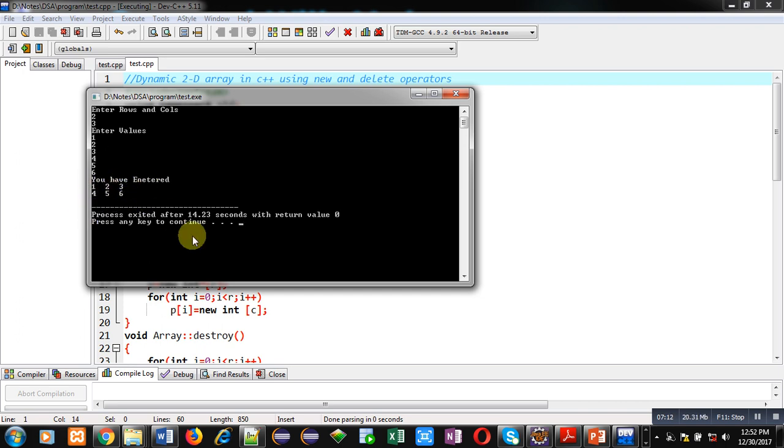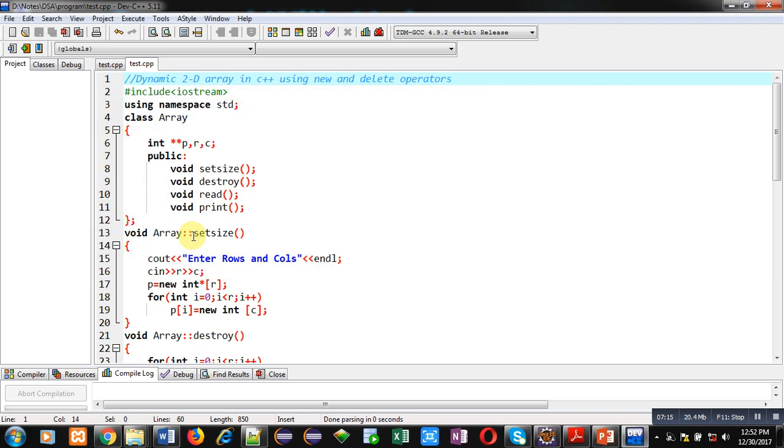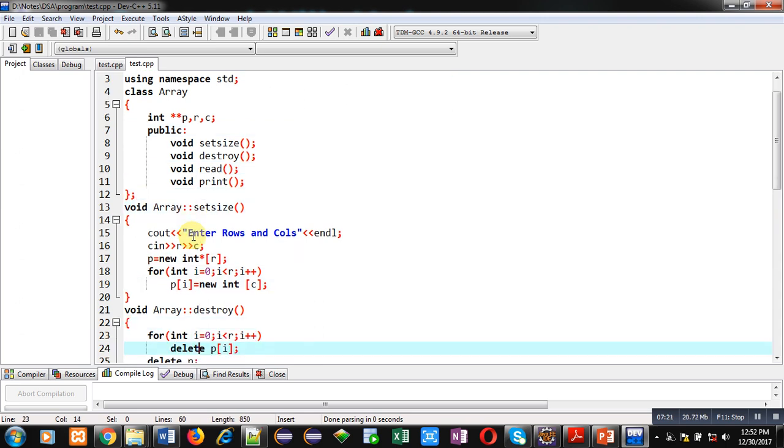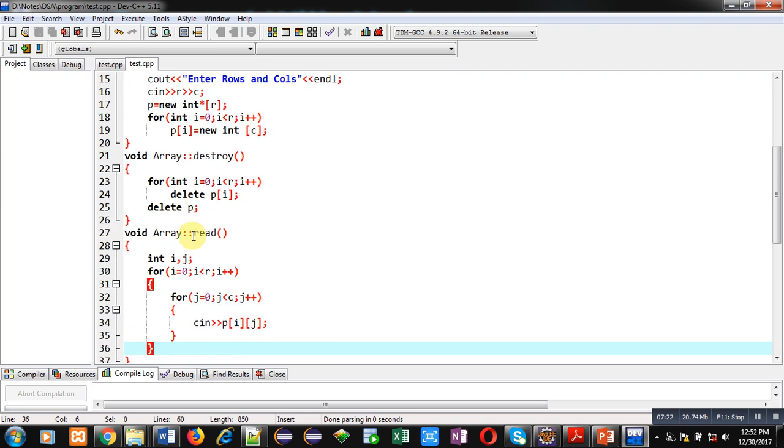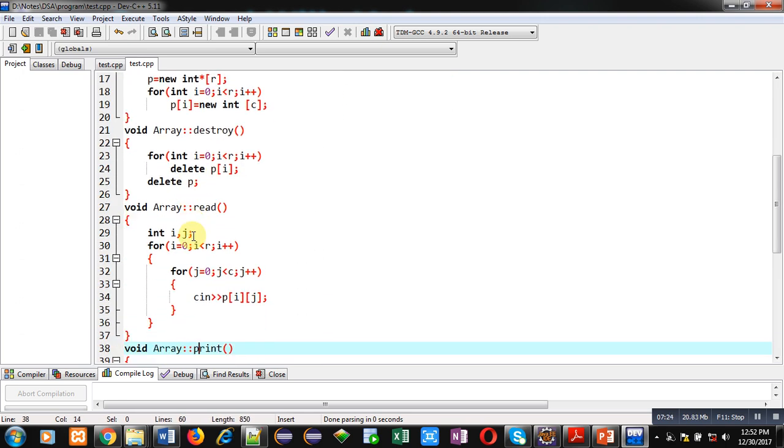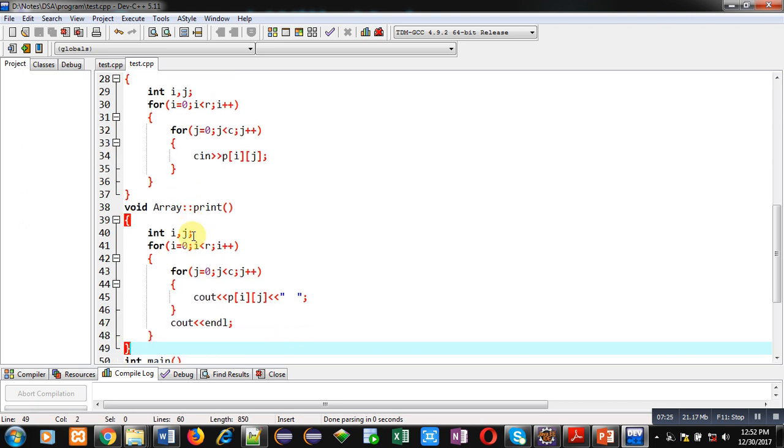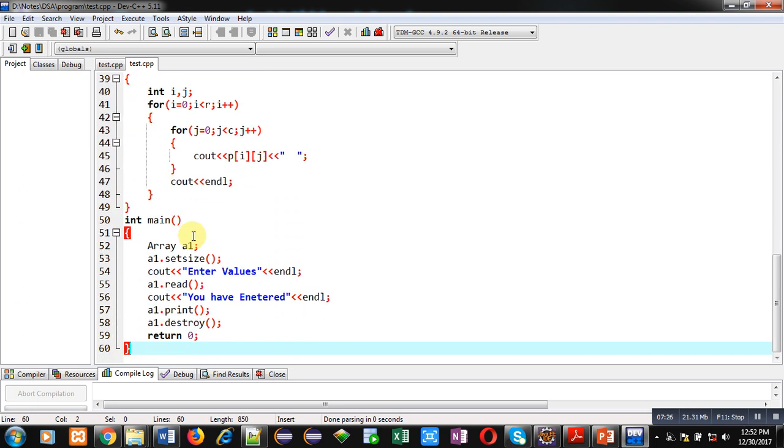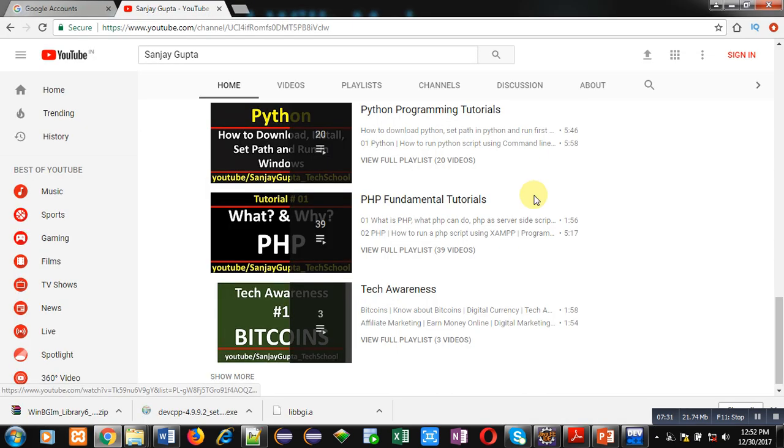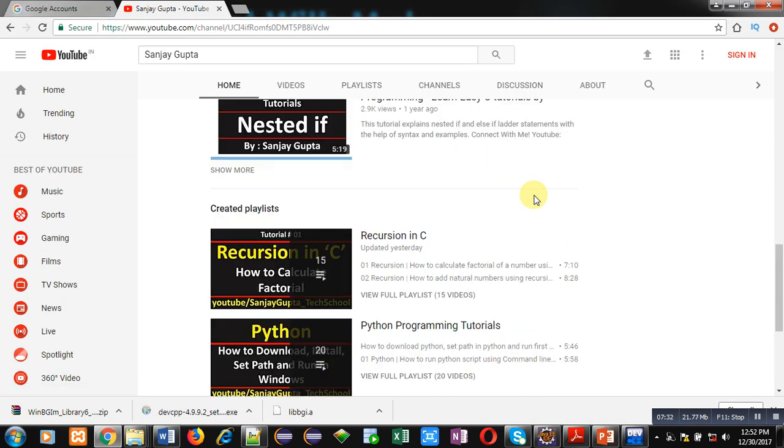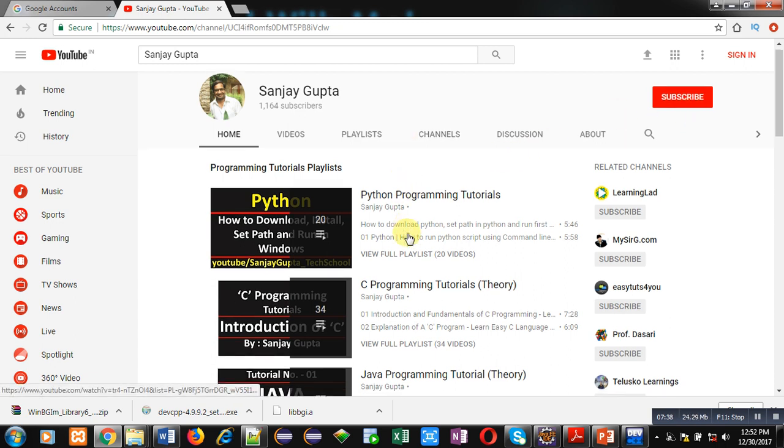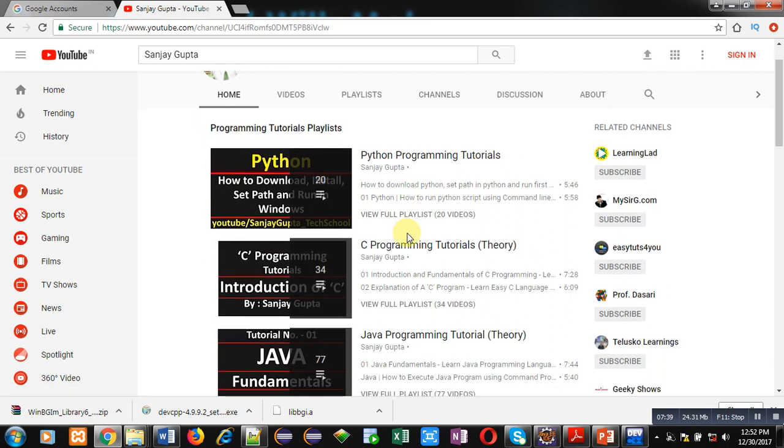So friends, I hope you have understood how we can create dynamic 2D array using new and delete operator. I have allocated and also deallocated memory for this 2D array. If you want to watch more programming related videos, you can visit my channel on YouTube by following my name. You can also subscribe it. Here, various videos and playlists are available on various programming languages. Thank you for watching this video.